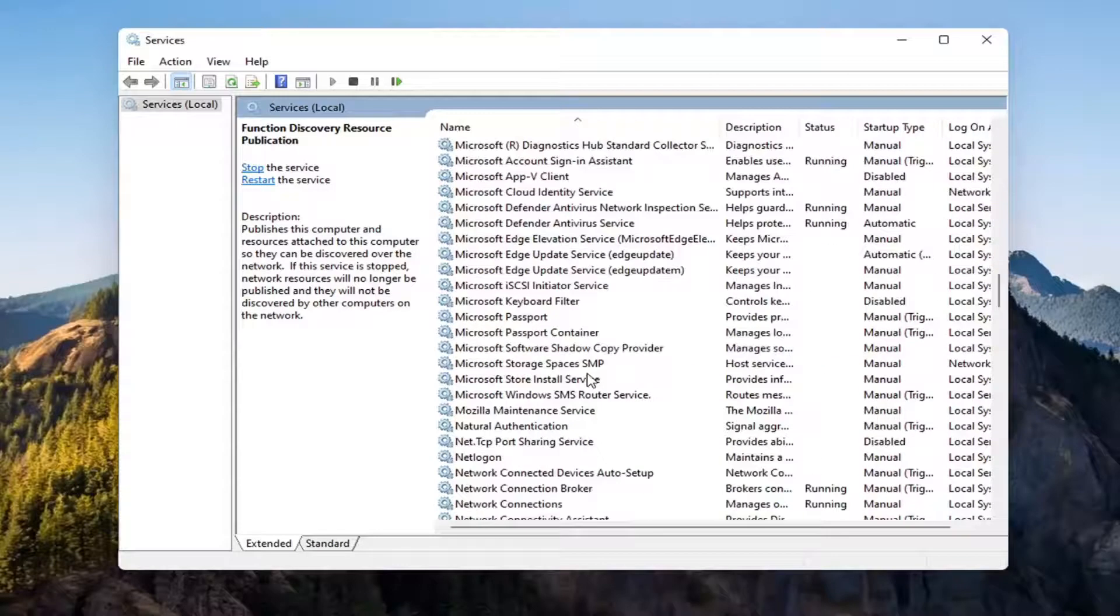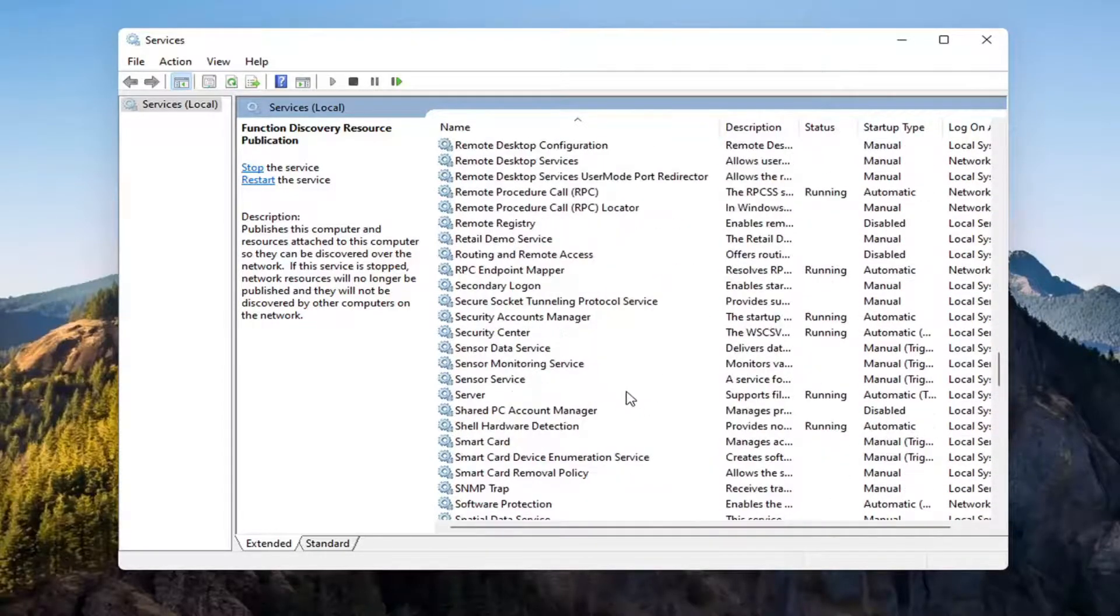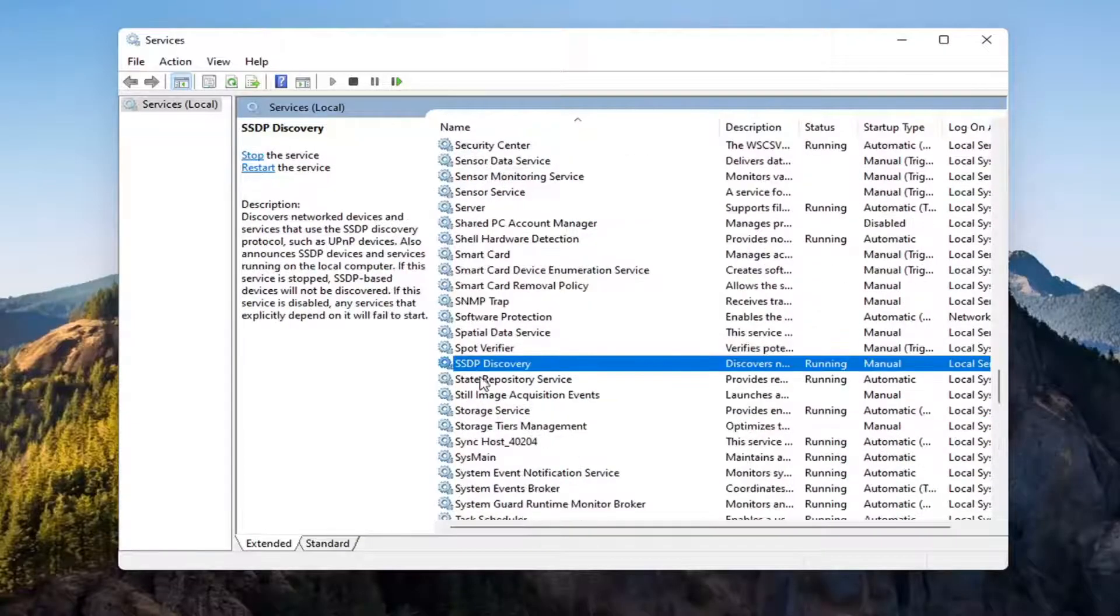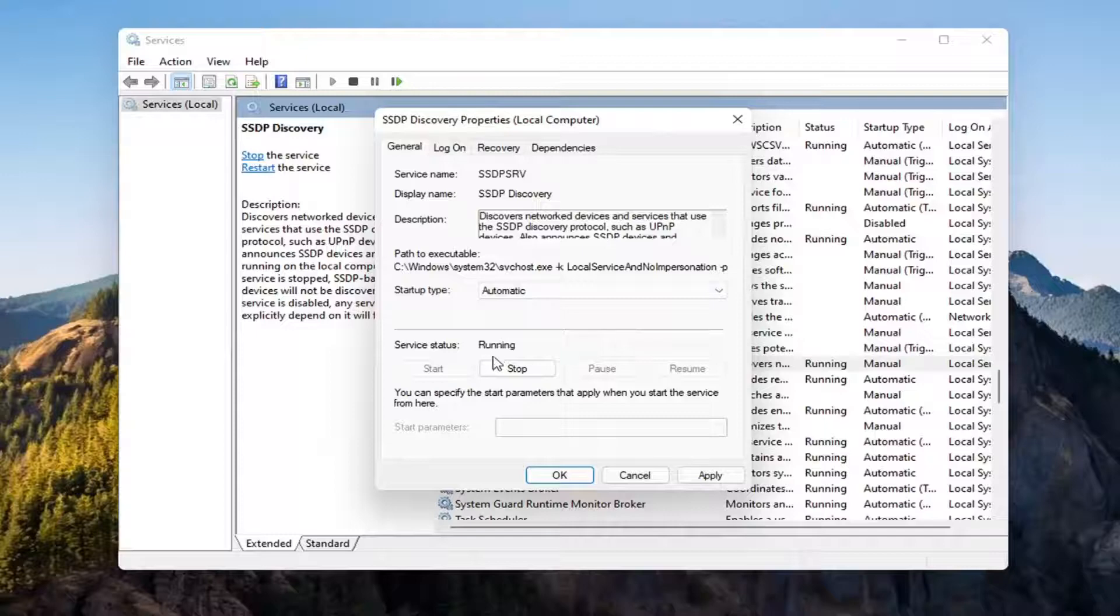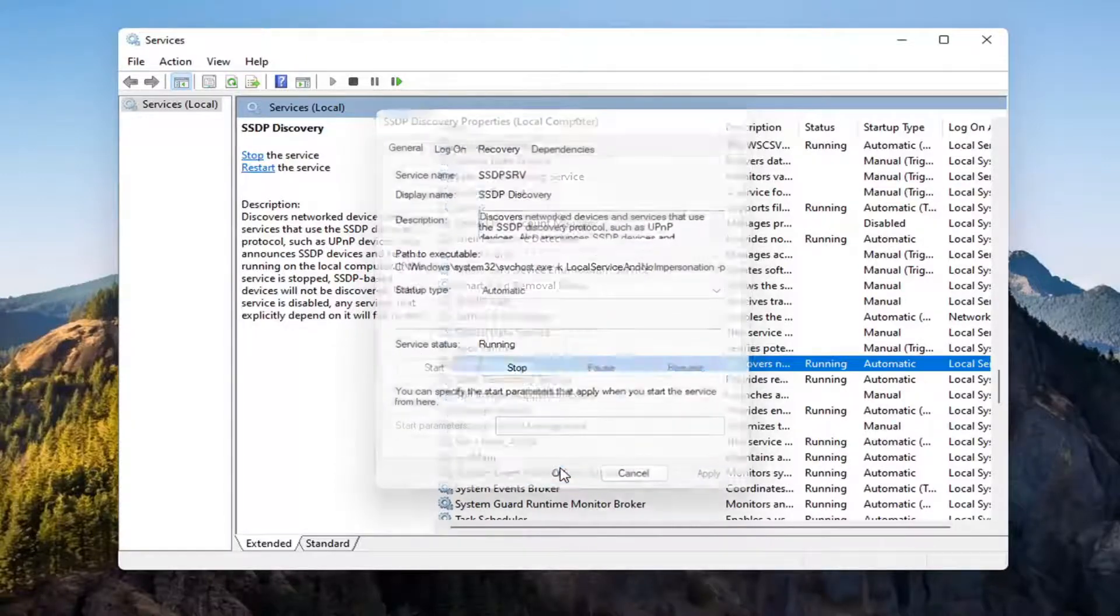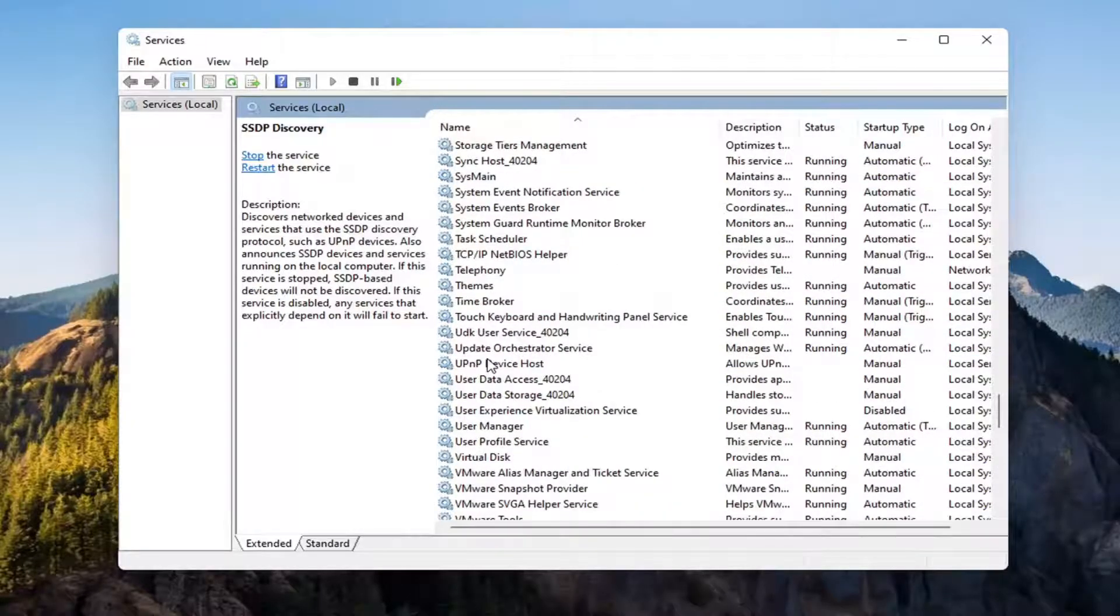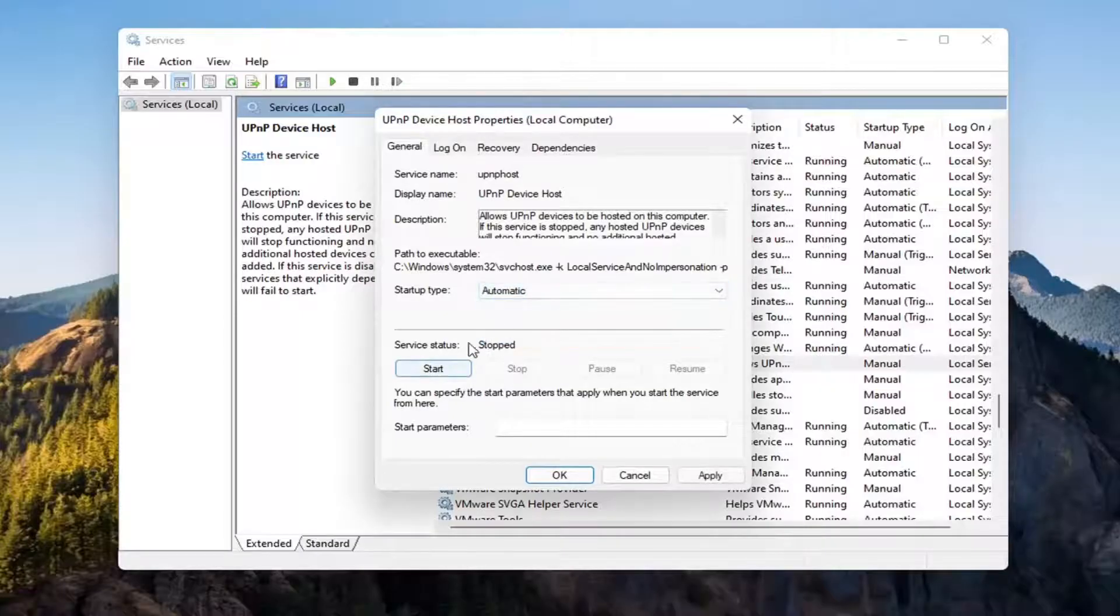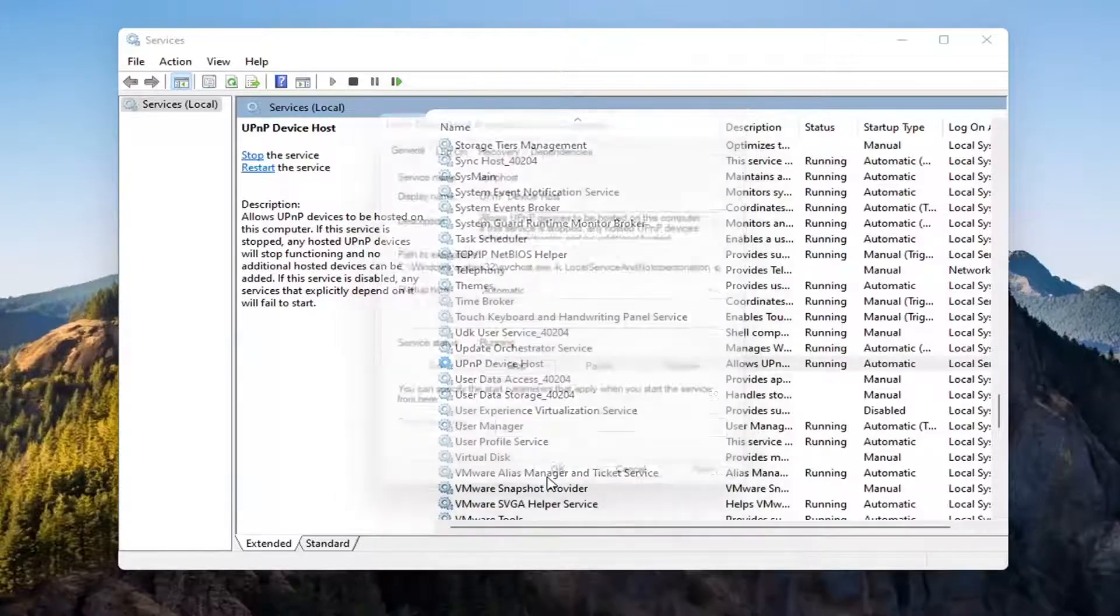Now you want to go down to the SSDP Discovery Service and double-click on it. Set Service Type to Automatic and then if Service Status is stopped, you want to start that as well. Select Apply, OK. And now you want to go down to the UPnP Device Host Service. Go ahead and double-click on that. Set Service Type to Automatic and then Service Status, you want to Start that. Select Apply, OK.